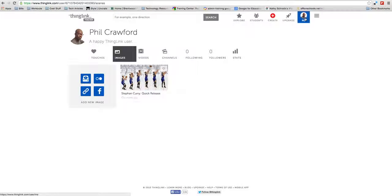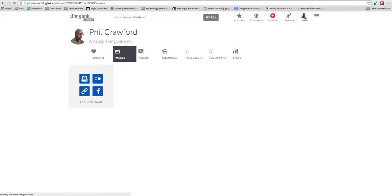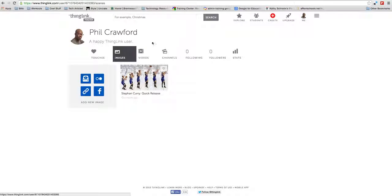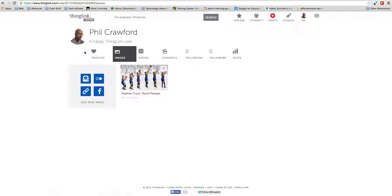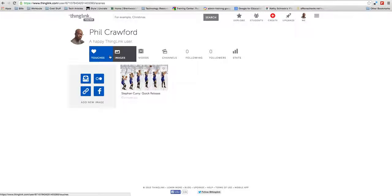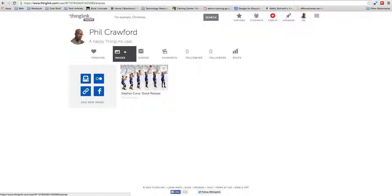Once you've clicked on the Me tab, it will take you to a different interface - same interface, different dashboard. Let's go over what all of these things are.